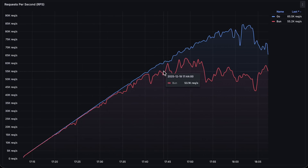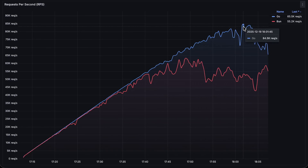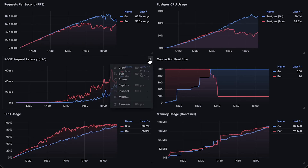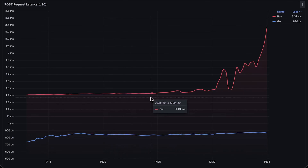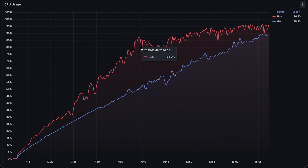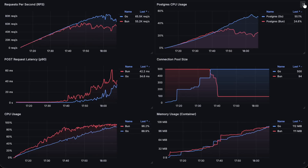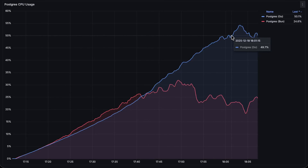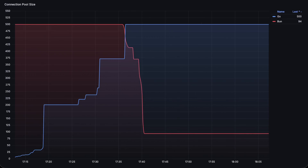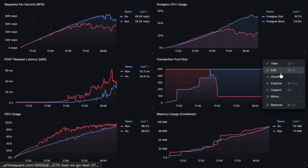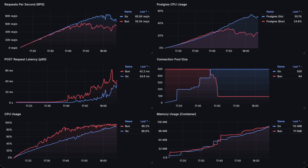First, we have throughput, and here you can clearly see that Go performs better and is more stable. It reached 84,000 requests per second. Next we have latency, and here as well Go is significantly better compared to BUN. Then we have CPU usage, CPU usage of the Postgres instance itself, connection pool size, and finally memory usage. So I would say that Go still outperforms in real-world use cases, especially if you interact with other microservices or databases, but the performance gap between TypeScript and server-side languages like Go definitely shrinks. Let me know what I should test next.